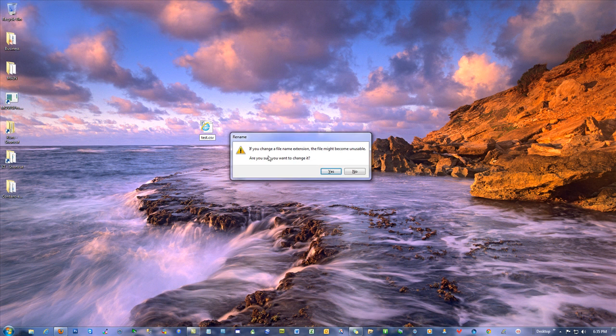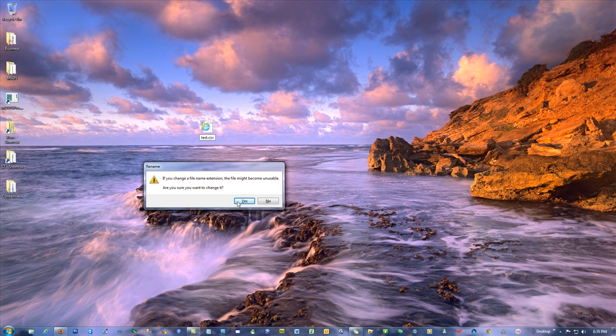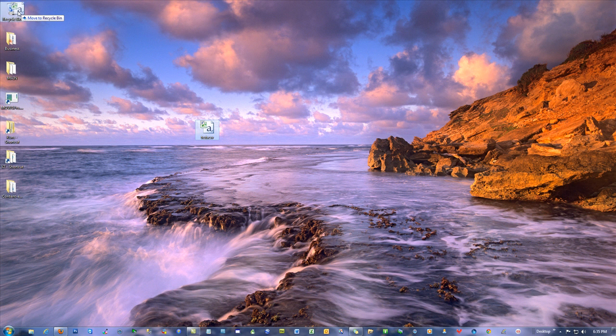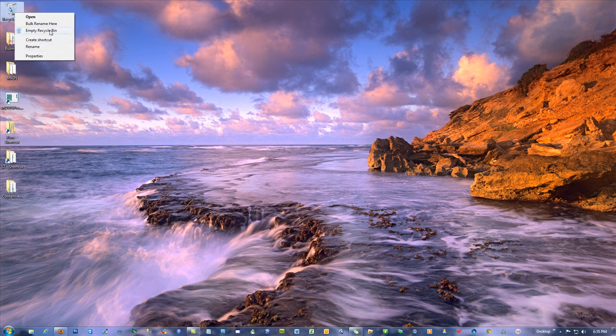Yes, I do want to change the file name extension. I know the file might not be usable, but it will be because I'm doing that on purpose. I know what I'm doing. That's the idea.